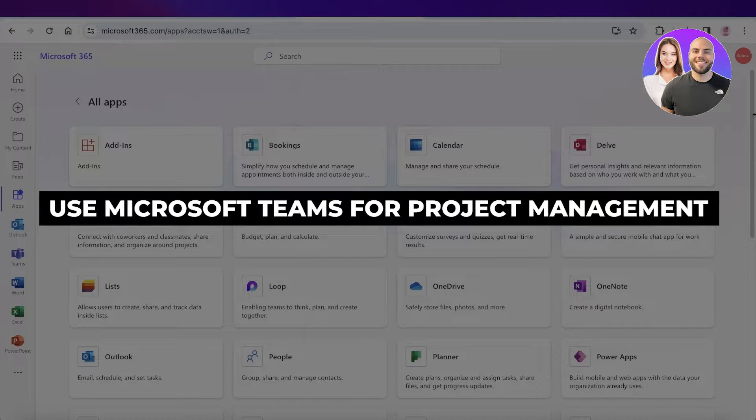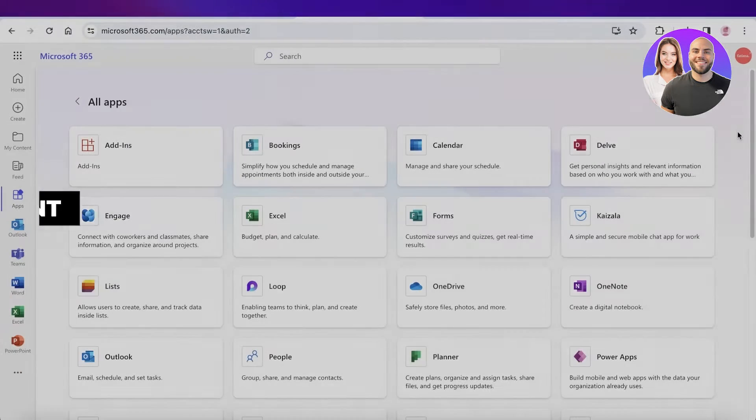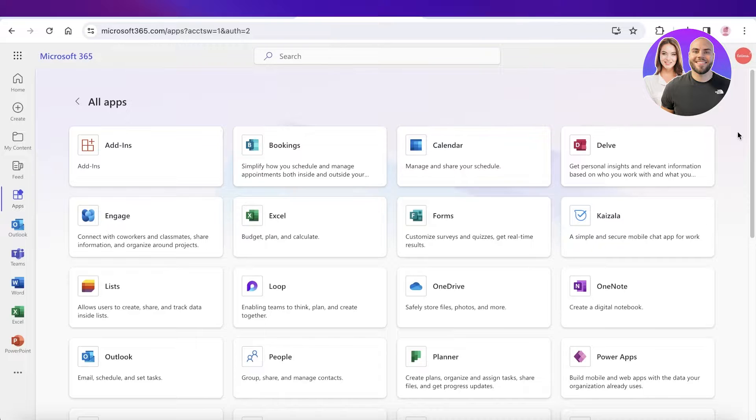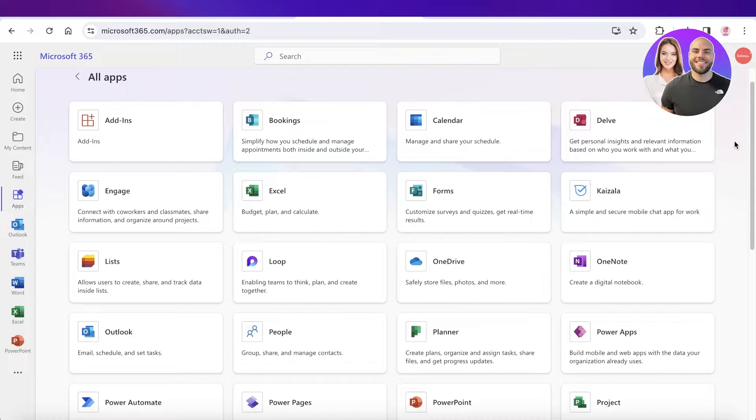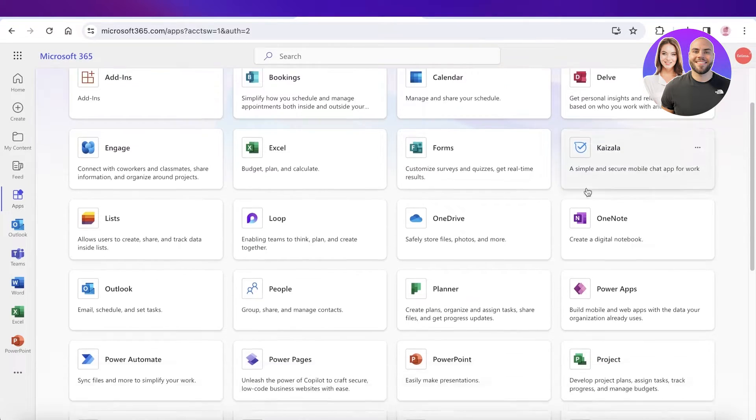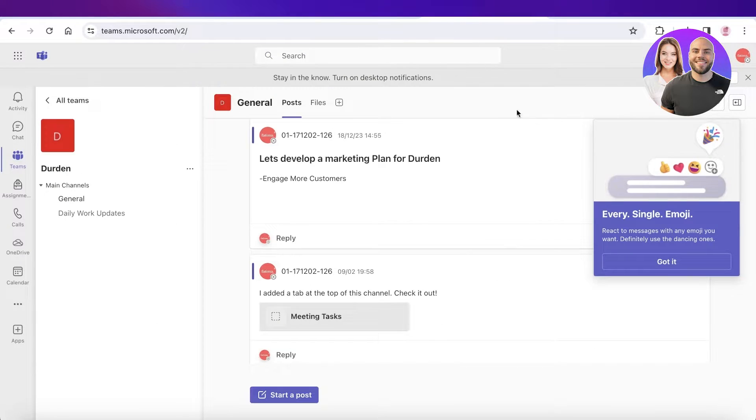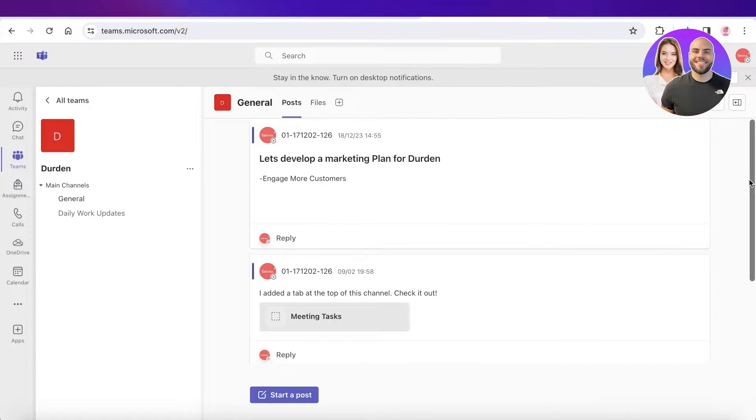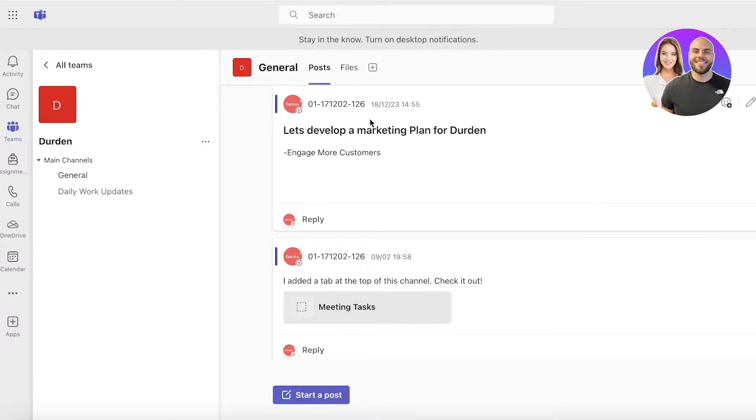How to use Microsoft Teams for project management step by step. Hey guys, welcome back. In this video I'll be showing you how you can get started with project management on Microsoft Teams, so let's get into it. As you can see, I have Microsoft Teams opened up over here.